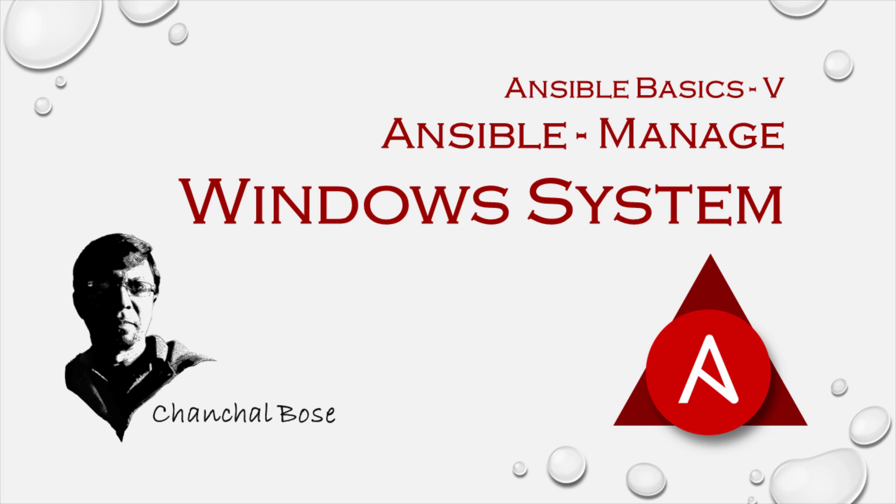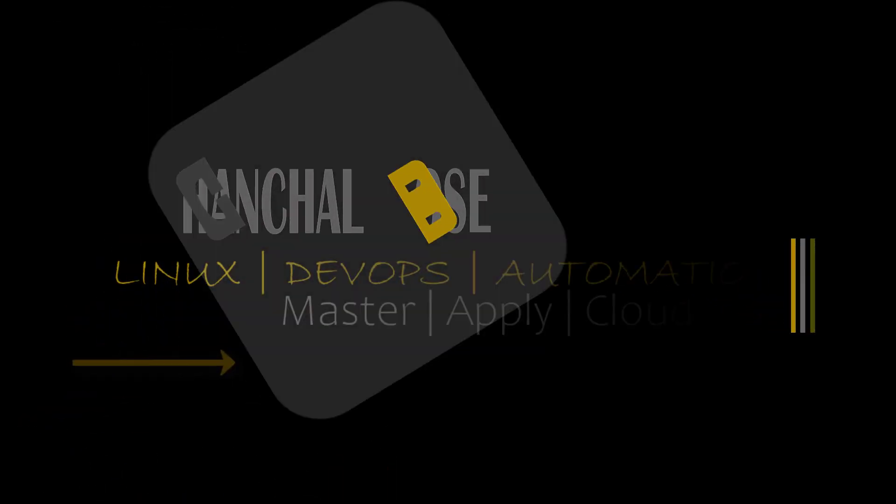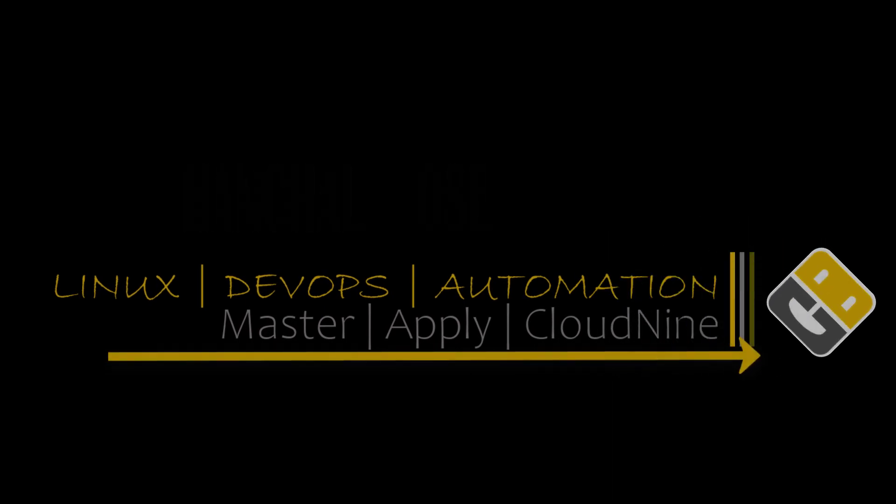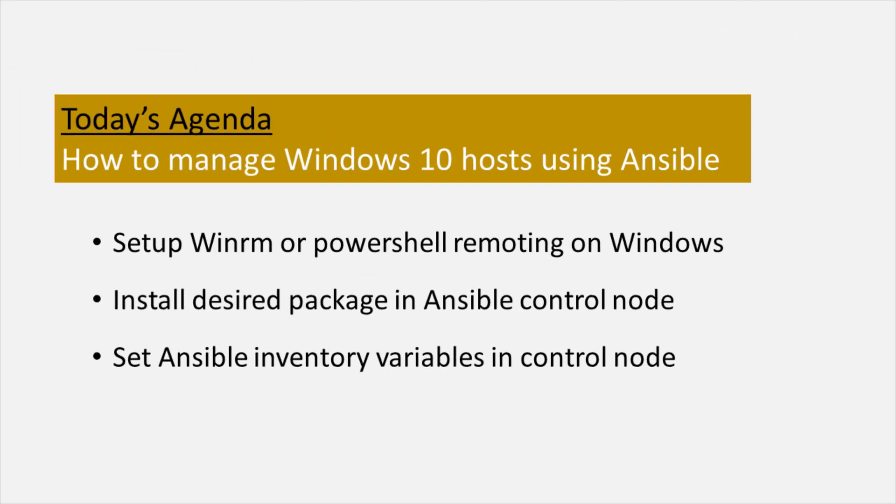How to manage Windows systems using Ansible. In the next 10 minutes it will be abundantly clear to you. Hey, Chanchal Bose here with yet another episode on Ansible. Lately I am receiving requests to cover how to automate Windows machines using Ansible.